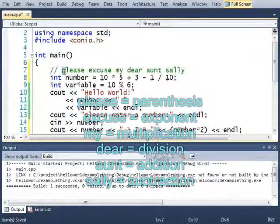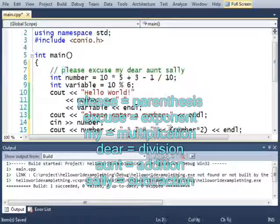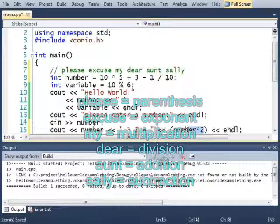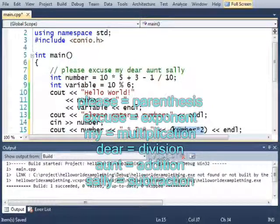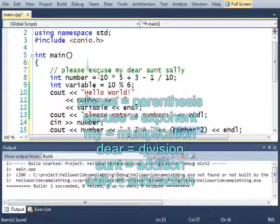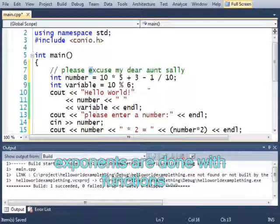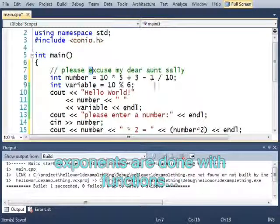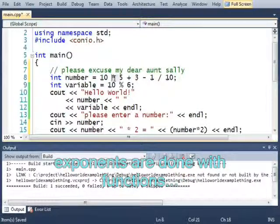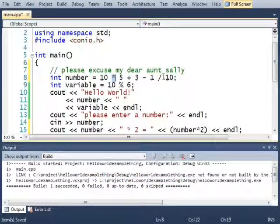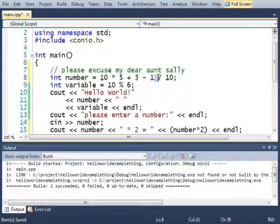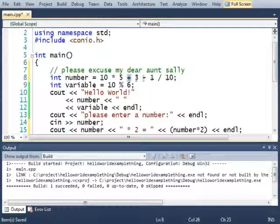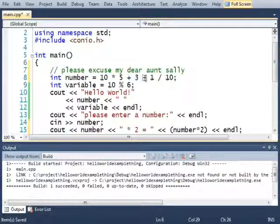Where the P stands for parentheses, meaning do everything, all the math inside of parentheses first. E stands for exponents, which we don't have any exponents in here. Here, M would be multiplication, D is division, A is addition, and S is subtraction.